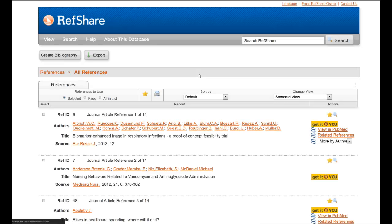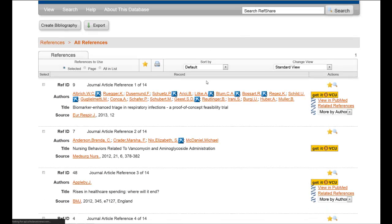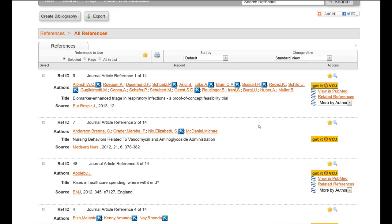When they do, what they'll see is this screen, which will be all the references that are in that particular shared folder.